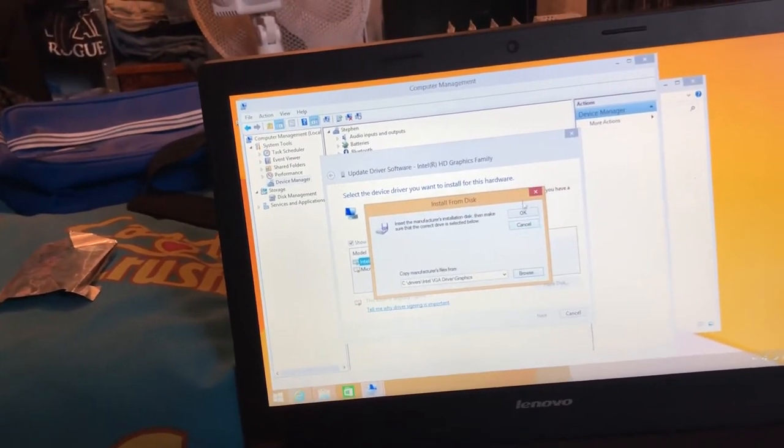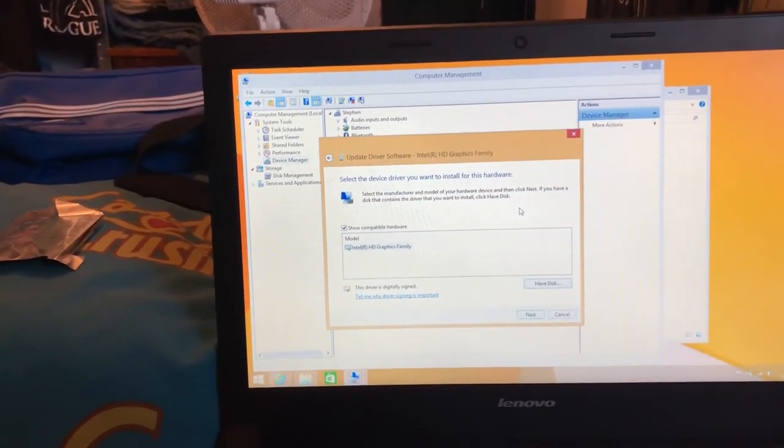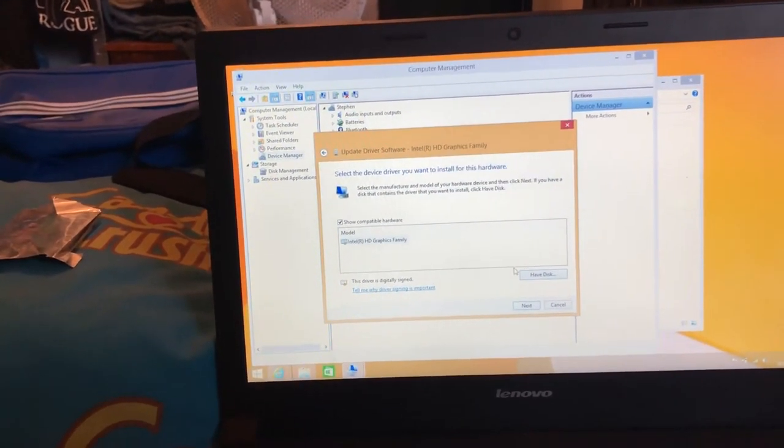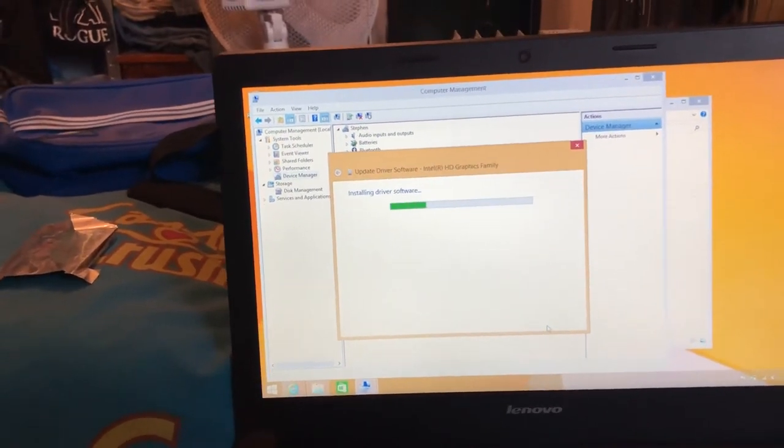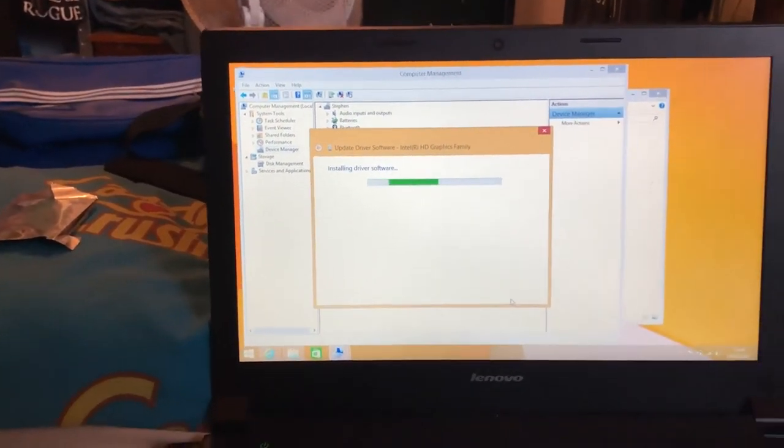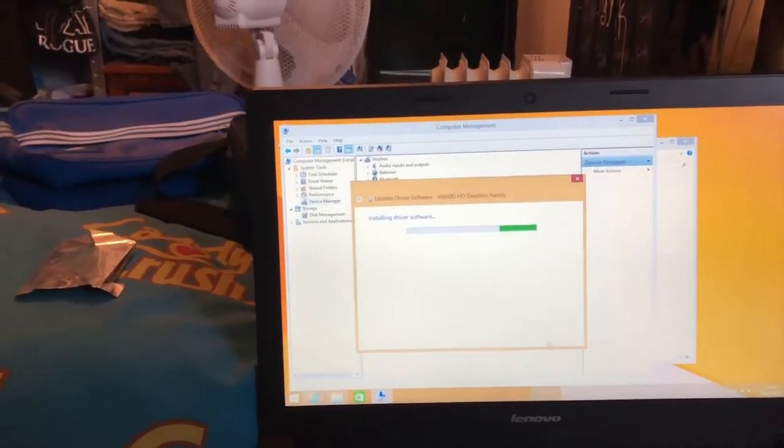Click OK, click OK, click next. It should start installing.